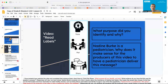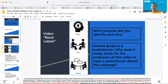I've got a couple of questions that I want you guys to think, pair, share through. So what purpose did you identify and why? And then — Nadine Burke is a pediatrician — so why does it make sense for the producers of this video to have a pediatrician deliver this message? Think, pair, share. Hopefully your teacher can walk the room and you guys can have some discussion based on this. Go ahead and pause the video and come back to me when you're finished.